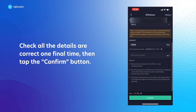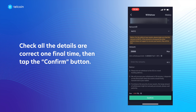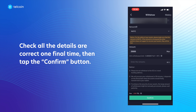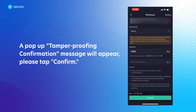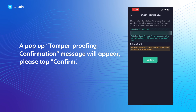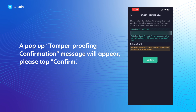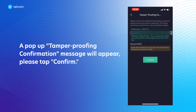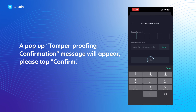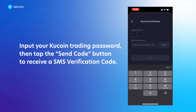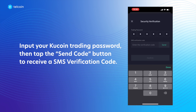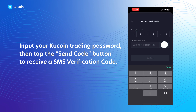Check that all the details are correct one final time, then tap the Confirm button. A pop-up tamper proofing confirmation message will appear. Tap to confirm, input your KuCoin trading password, then tap the Send Code button to receive an SMS verification code.